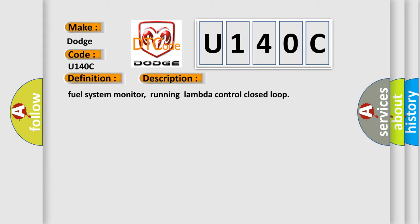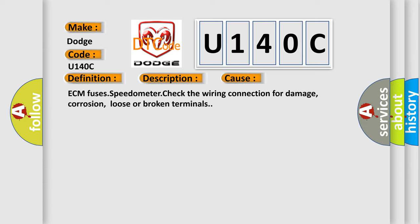This diagnostic error occurs most often in these cases: ECM Fuser Speedometer check the wiring connection for damage, corrosion, loose or broken terminals.